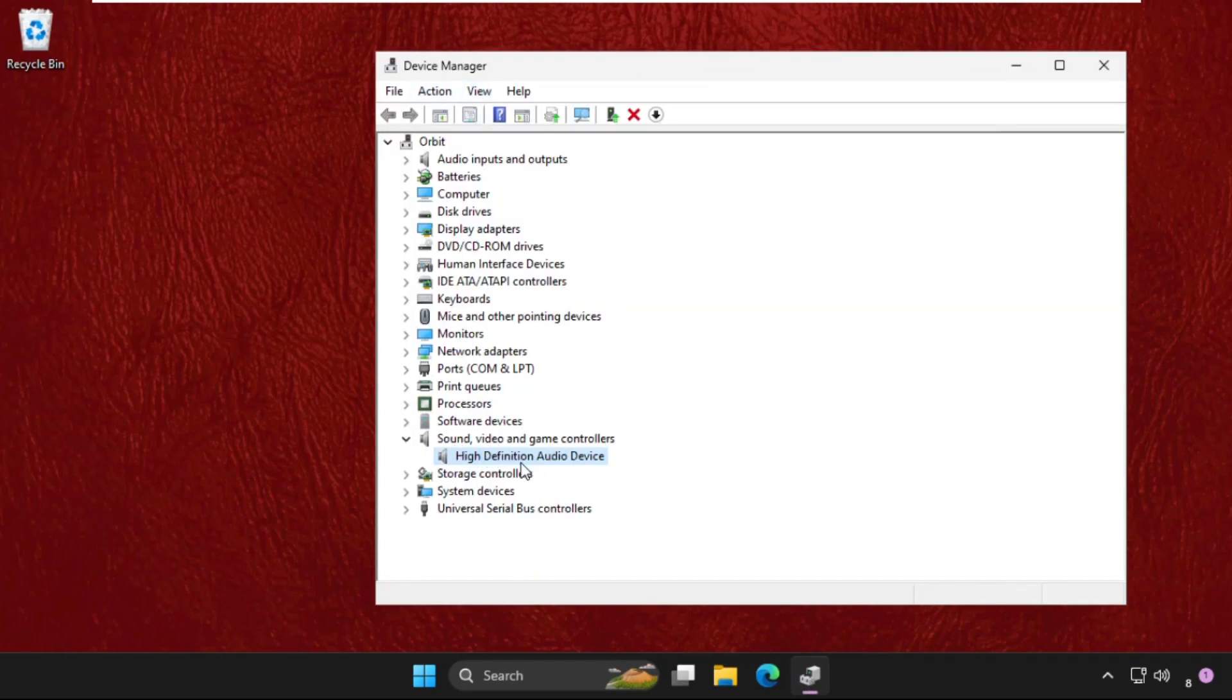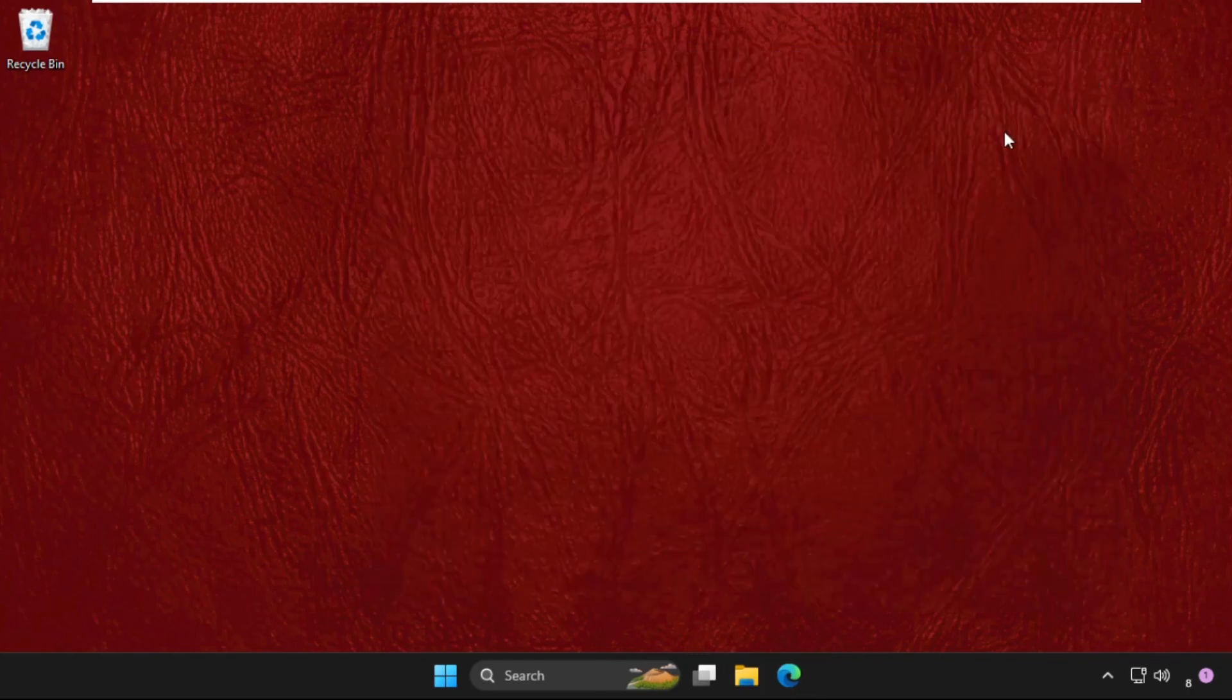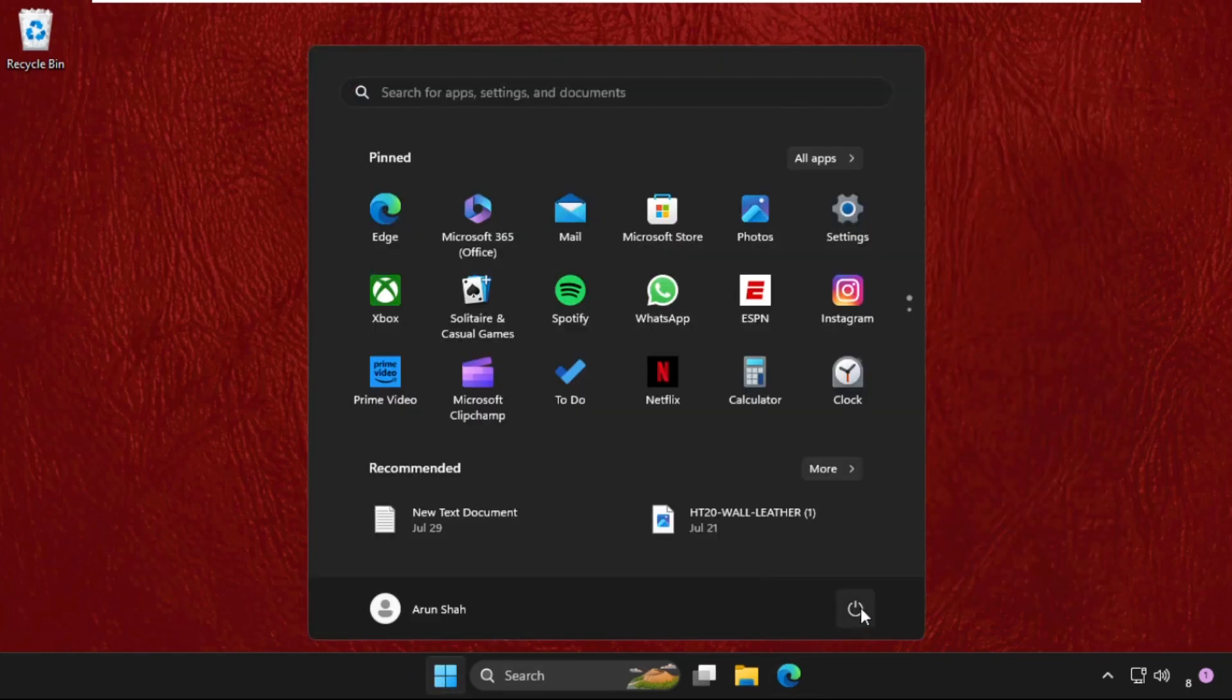In Sound, Video and Game Controllers, right-click on the particular device and simply uninstall the device. Now you need to just restart your system and your problem will be solved for sure, 100%.